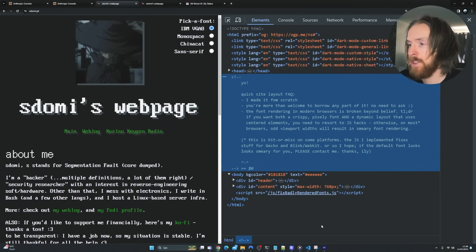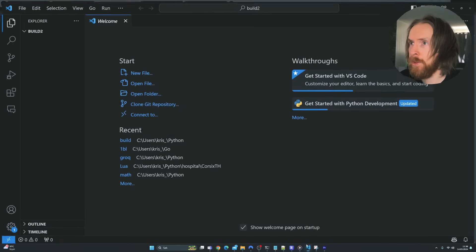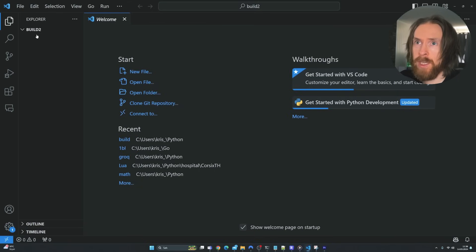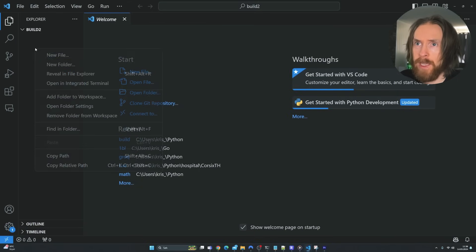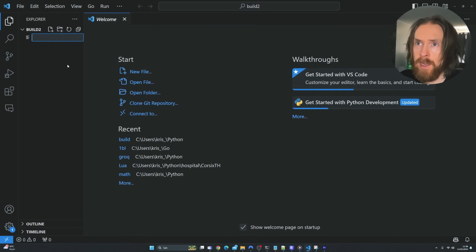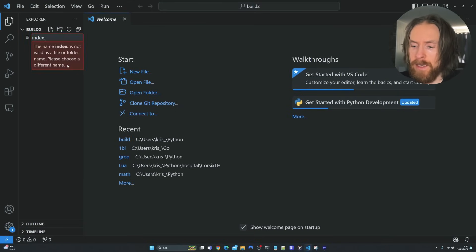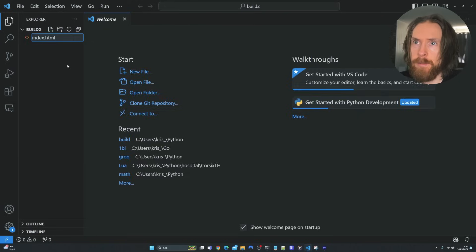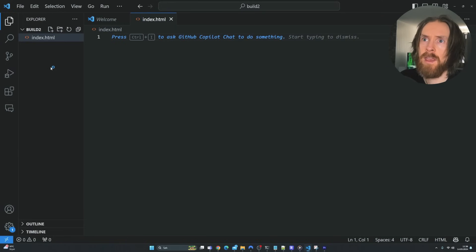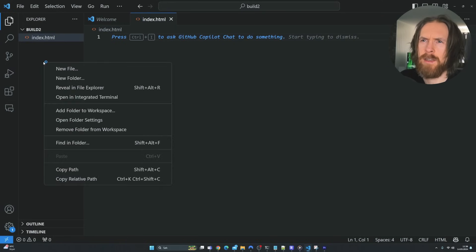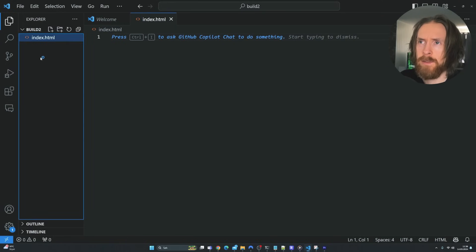The first thing I'm going to do is head over to Visual Studio Code in an empty folder. I want to create a new file and just call it index.html. We're going to leave it like that for now.